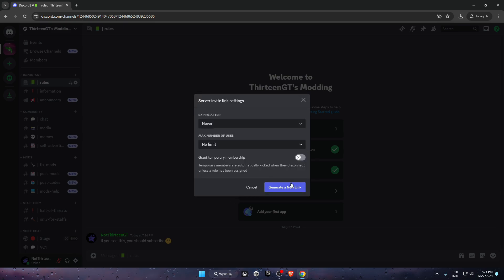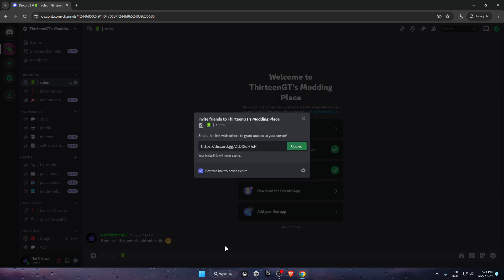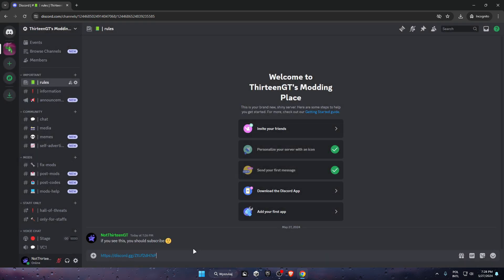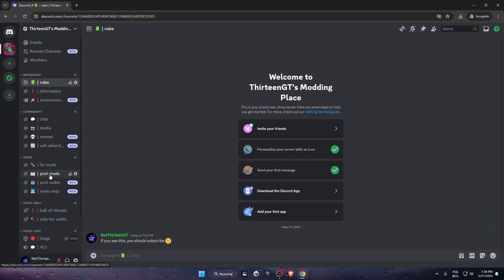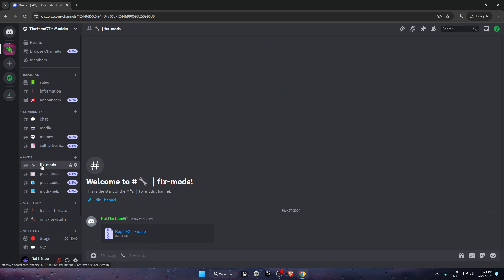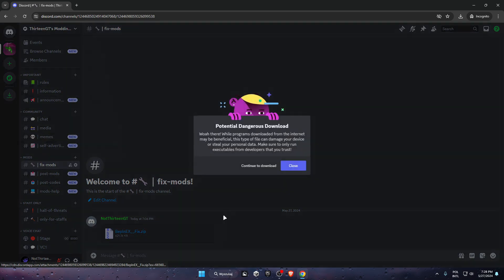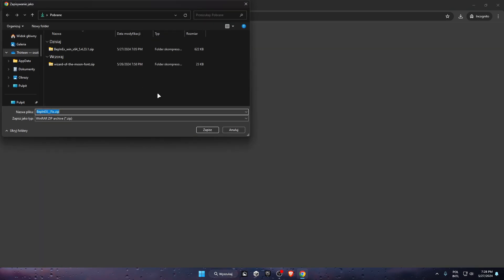This is the invite link, so you better join that - 13GD Modding Plays. Now scroll down until you see fix mods, then click on BepInEx fix and click on continue to download.